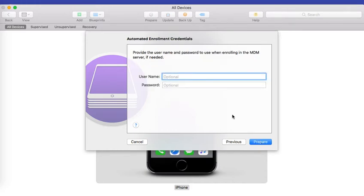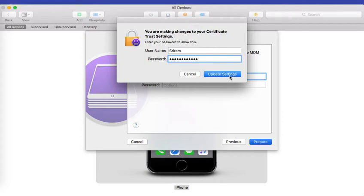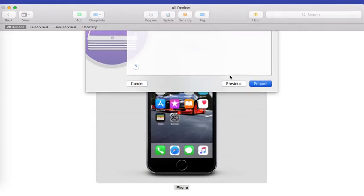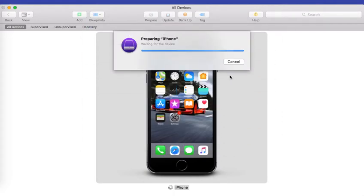This step is not required for MobiLock and you can directly click on prepare. Once you click on prepare it will ask you for your Mac machine's credential. Now it will confirm that you want to erase the device. So please make sure that you have backed up the data and click on erase.